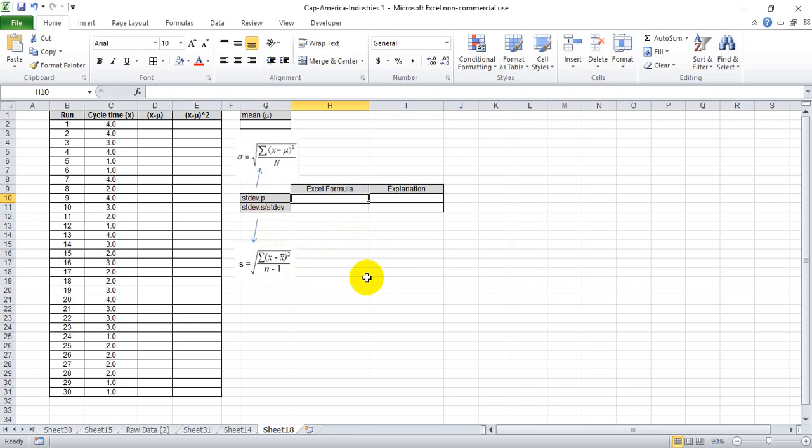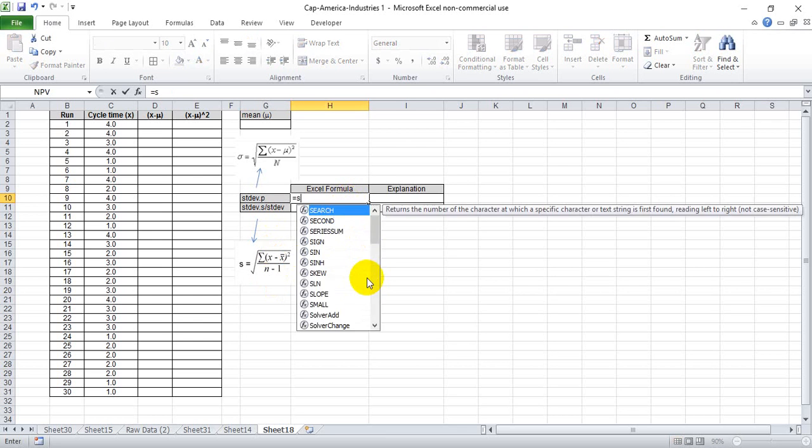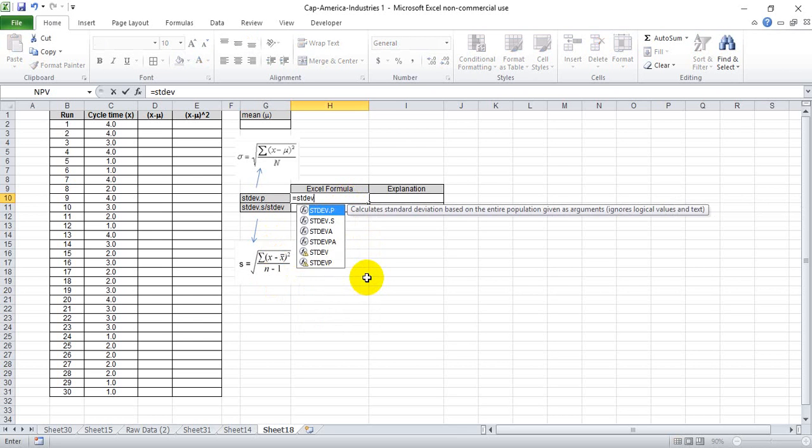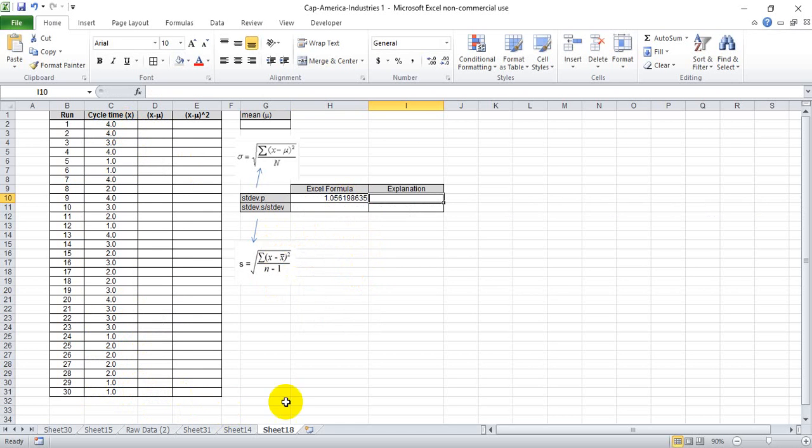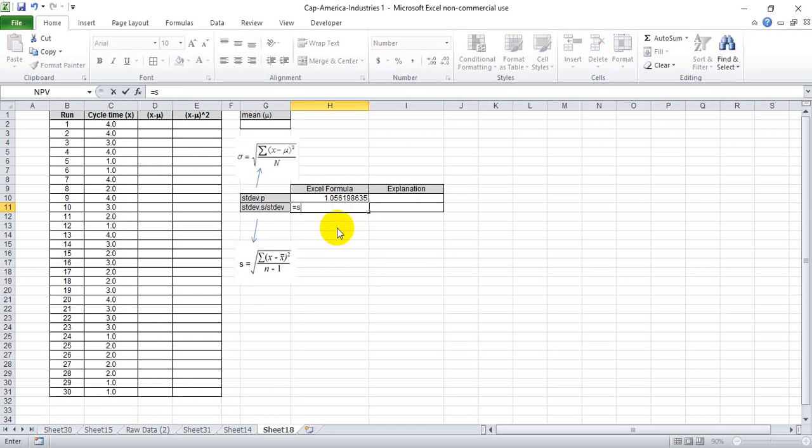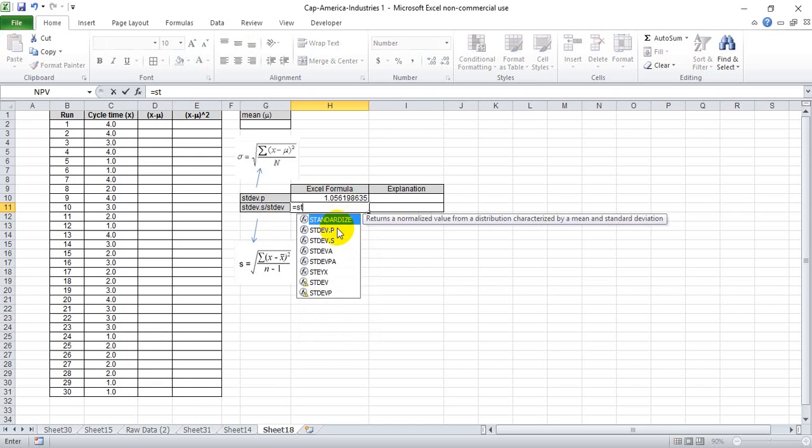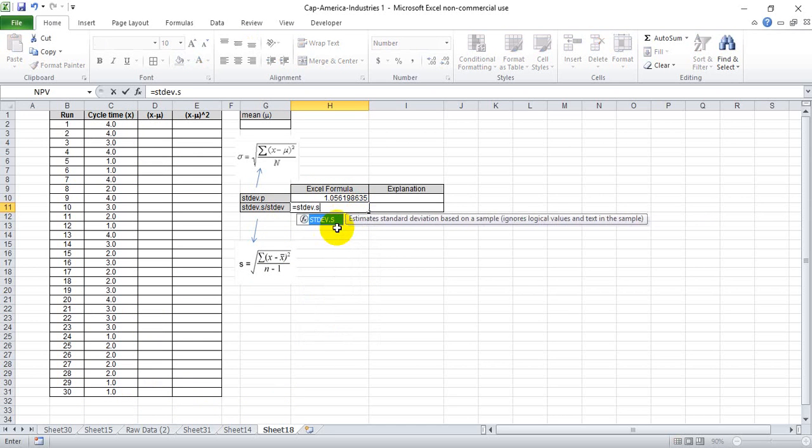So let's take a look and make sure that Excel produces numbers that make sense for us here. If we take it of the population, we see we get 1.056.